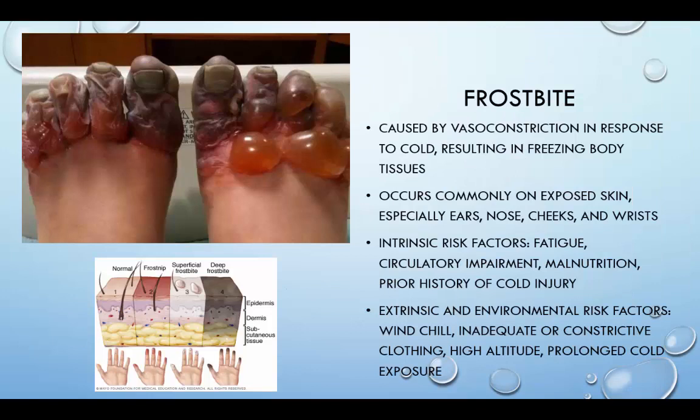Frostbite is caused by vasoconstriction in response to cold, resulting in the freezing of body tissues. This occurs commonly in exposed skin, especially in the ears, nose, cheek, and even the wrists. Intrinsic risk factors include fatigue, circulatory impairment, malnutrition, and prior history of cold injuries. Extrinsic and environmental factors include wind chill, inadequate or constrictive clothing, high altitude, or prolonged cold exposure.